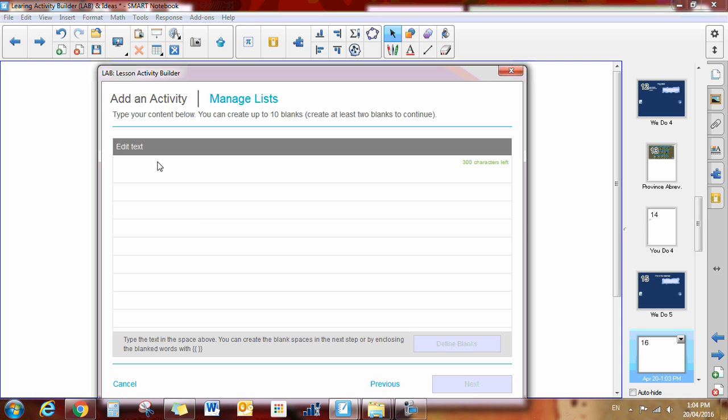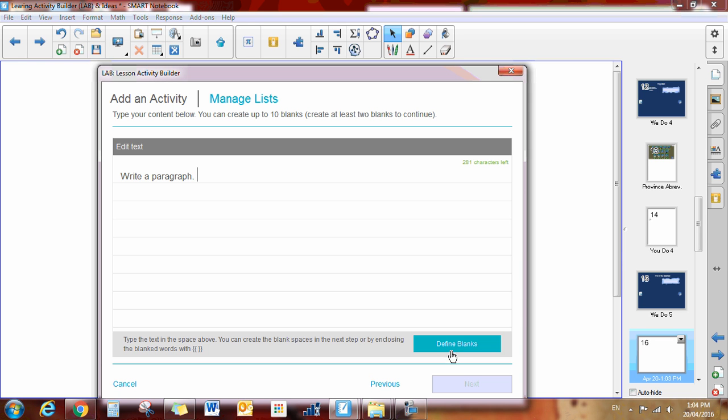When I click next, it comes up and we have to write our paragraph. You would write a paragraph about something, it could be about anything. It will tell you when you're getting close to your limit. It says there's 281 characters left, so I could type much more.